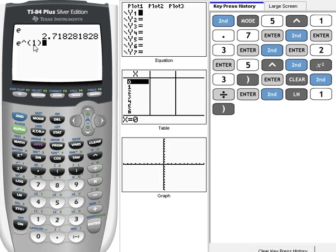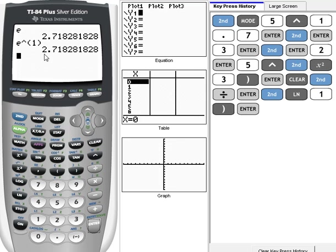Let me just put in to the first power. Remember, anything to the first power is itself. So, we should get, and we do, 2.718.